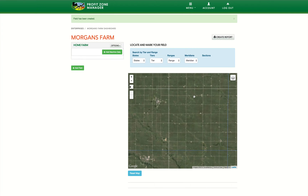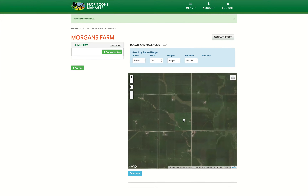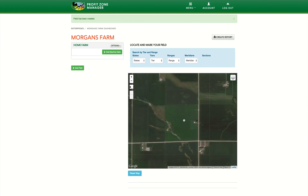Alternatively, if you already know where your field is, like I do with my family's, just double-click on the map to zoom in.